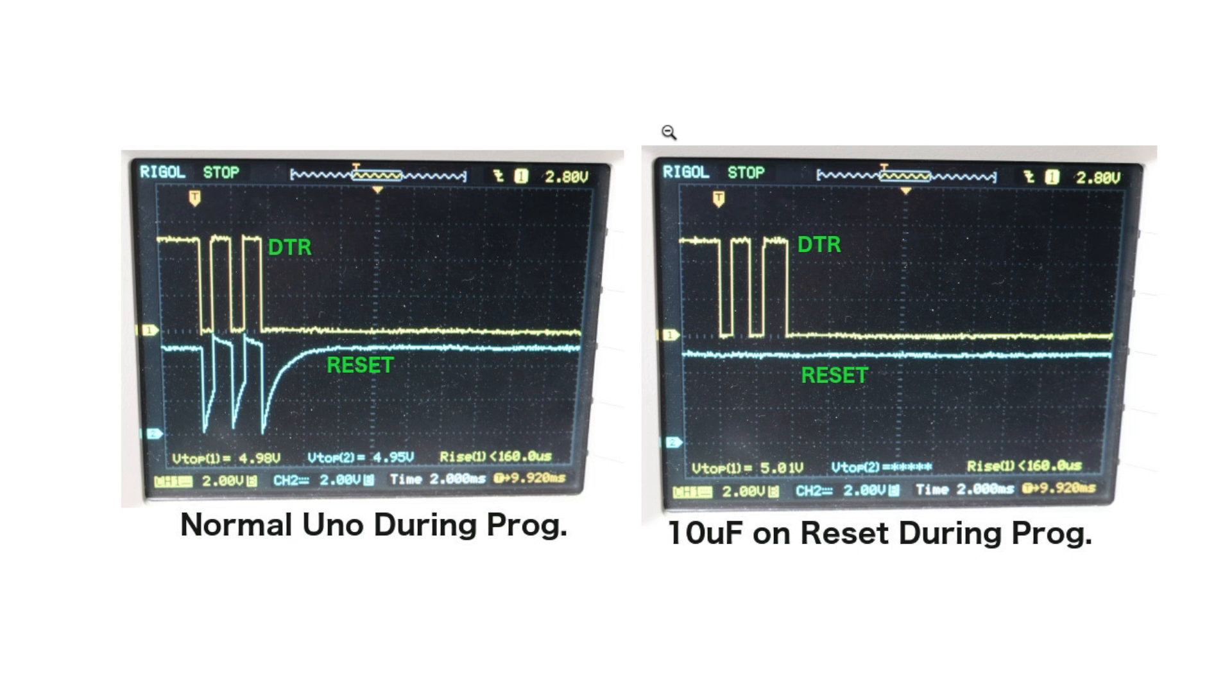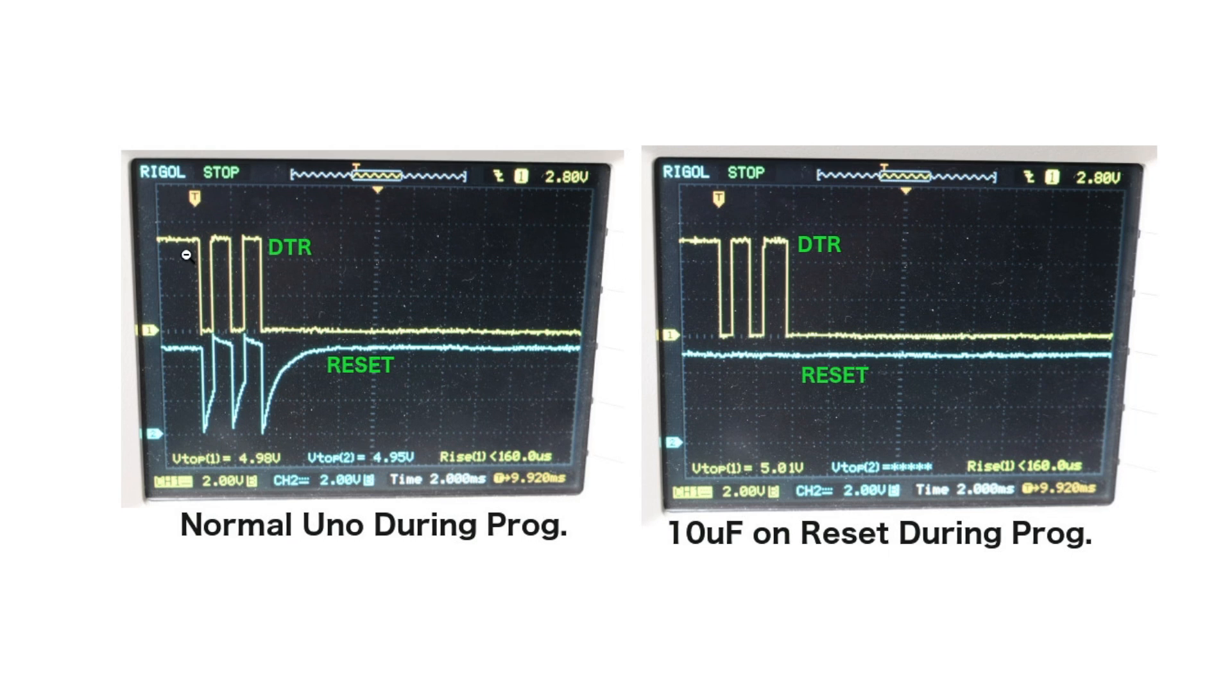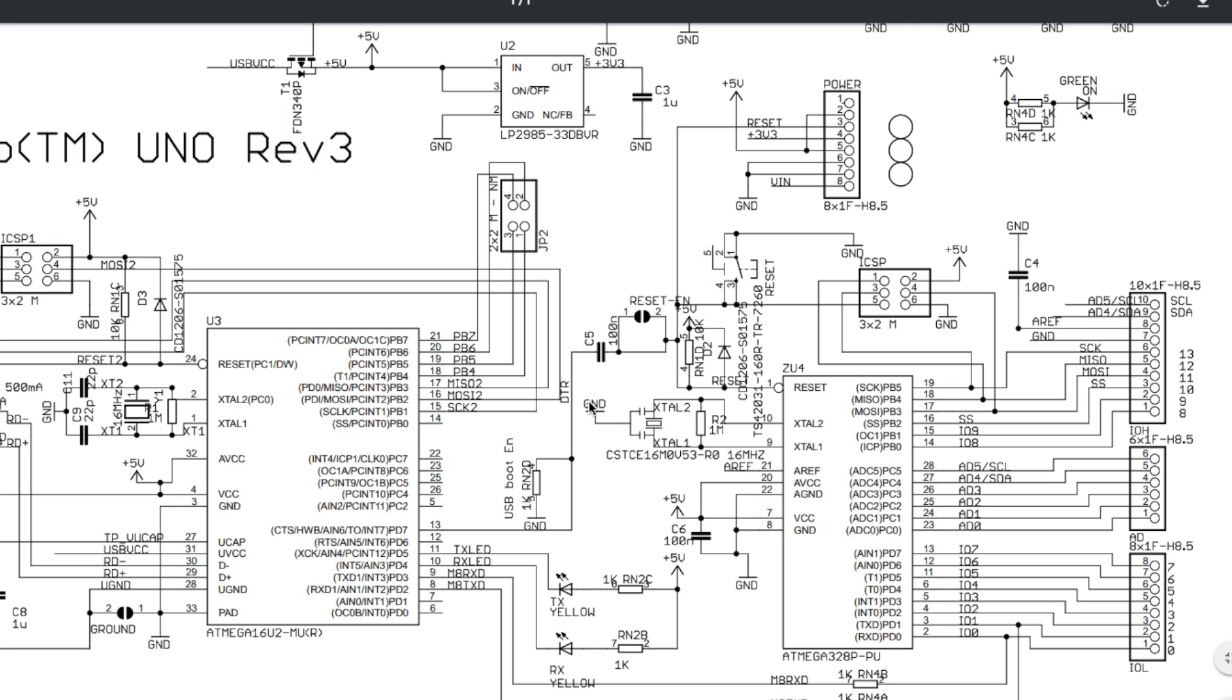Here's scope traces I took with and without the 10 microfarad capacitor on reset. So the yellow trace on the top is the DTR, and the bottom blue trace is the actual reset pin. So I'm probing right here on the DTR from USB, and the other side directly on the reset pin.